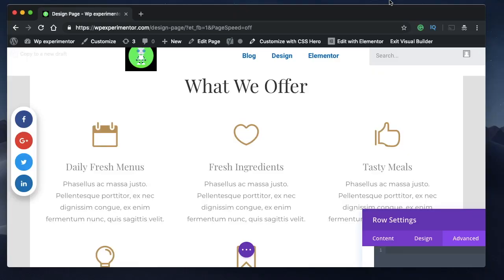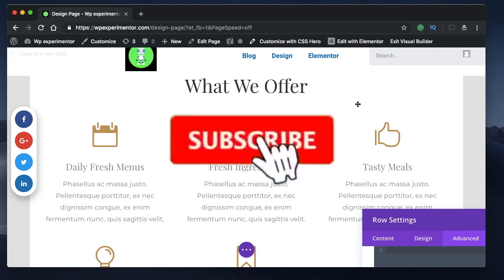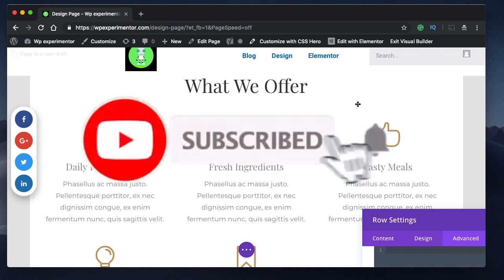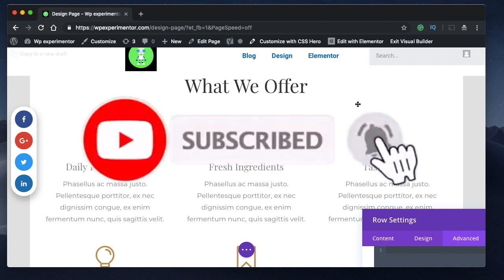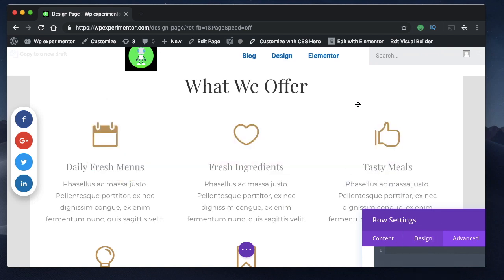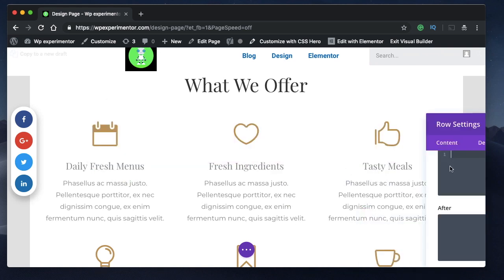Hey everyone, my name is Karthik from Design School for WordPress Beginners, the place where I teach how to design, build, and customize your website. If you're new here, consider subscribing so that you don't miss out on unique and exciting stuff that I teach on this channel. Let's get into the video.